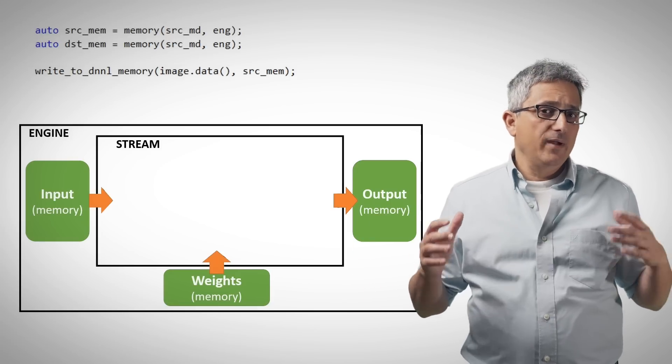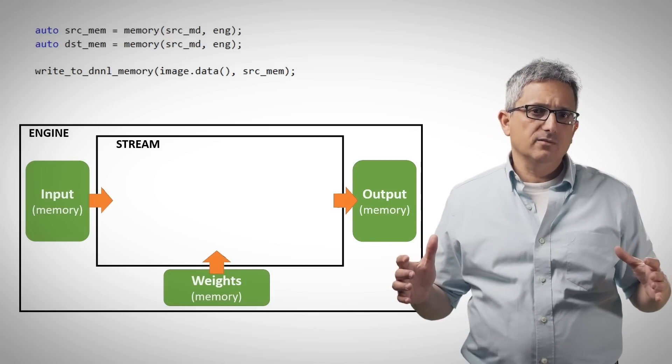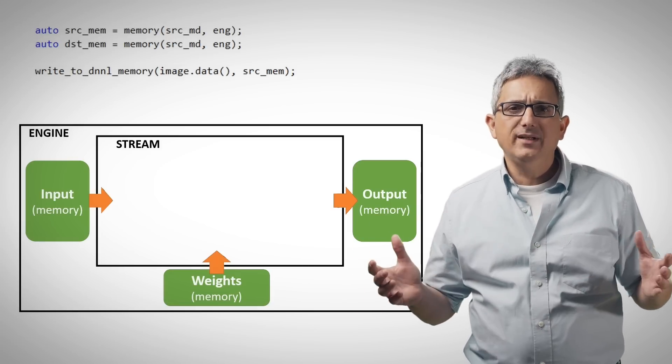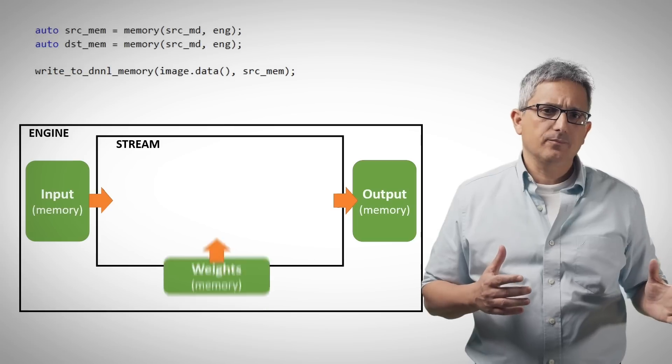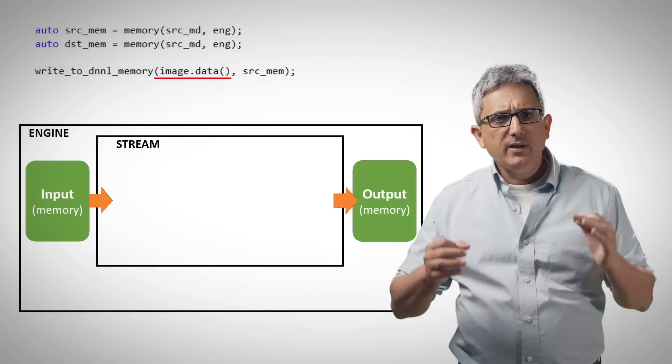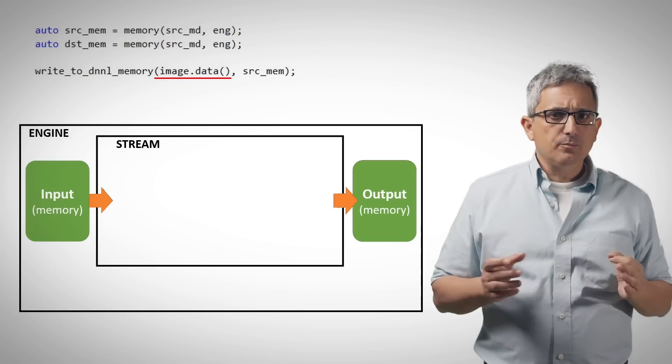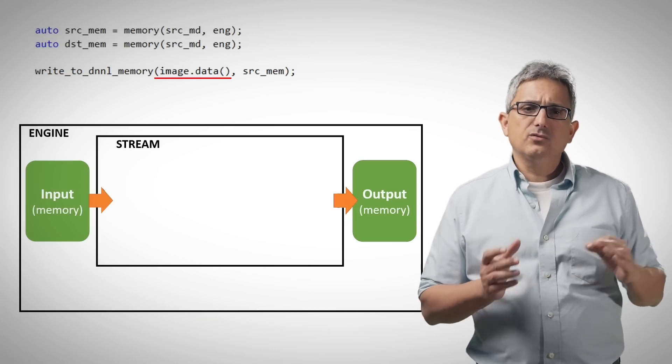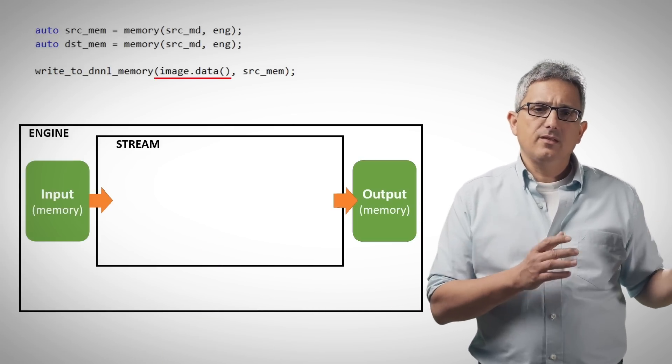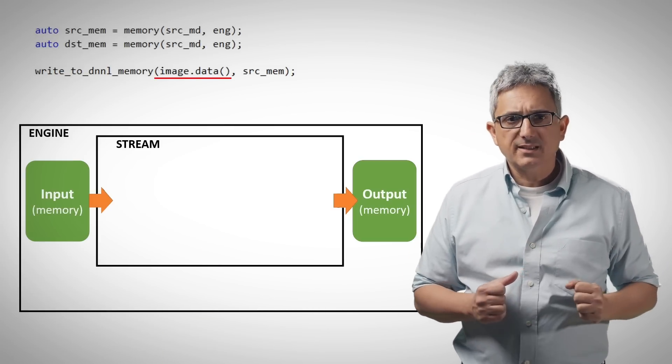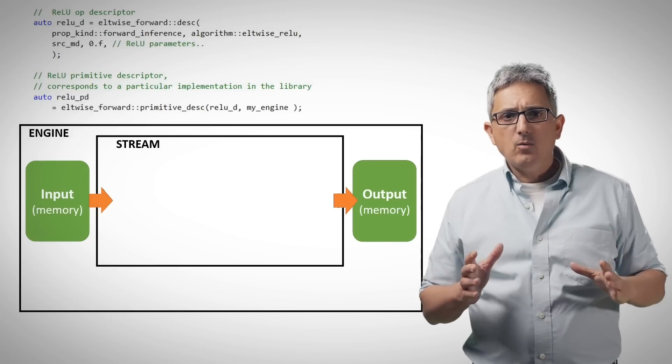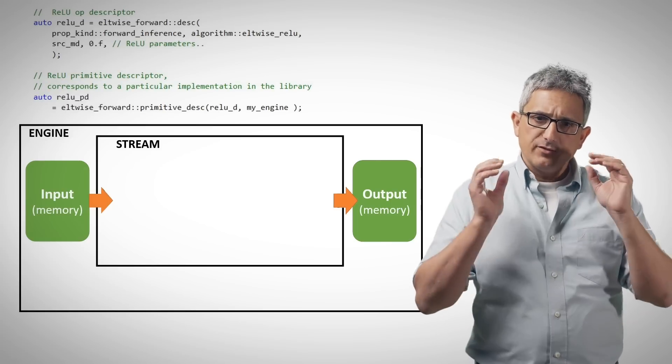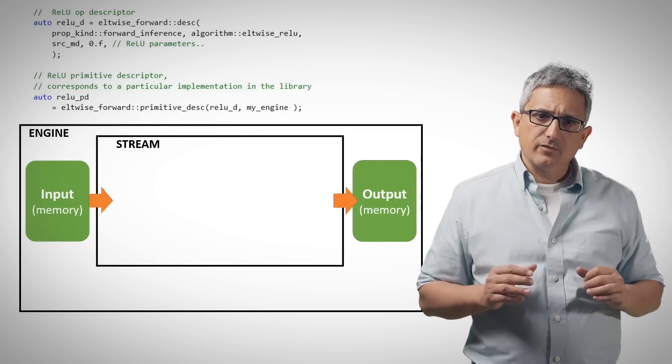We are performing a ReLU operation, so there is no need for weights in this example. And we even write the input data to the source. In this example it's an image. And now comes the operation itself.